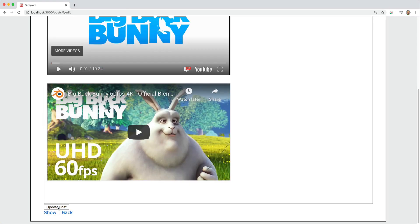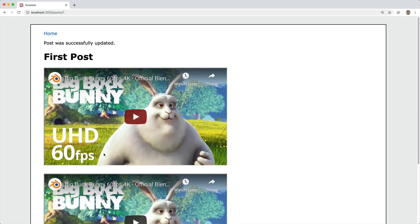And when we go to update the post on our show page, we'll see that the video is right there and embedded. And to do this, we're going to do it with action text.